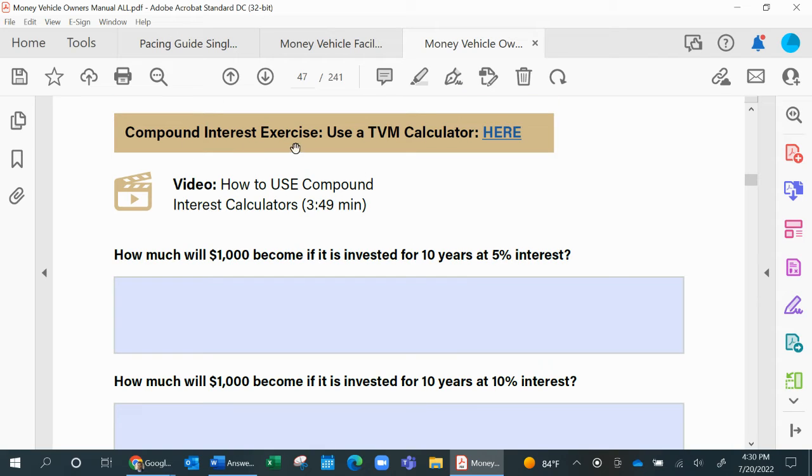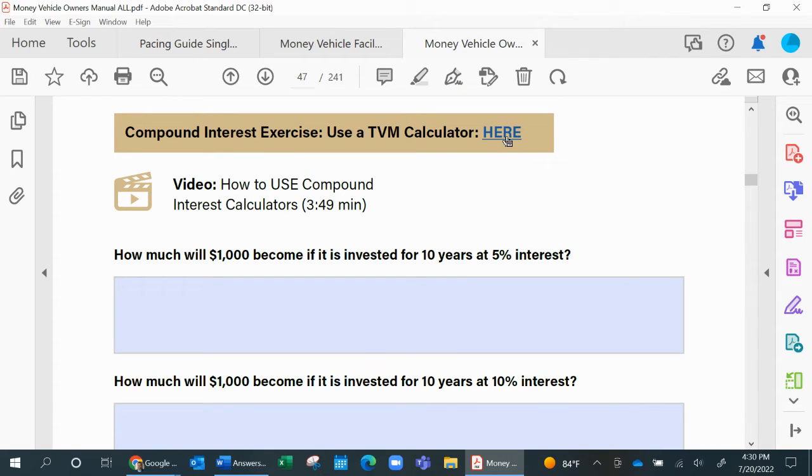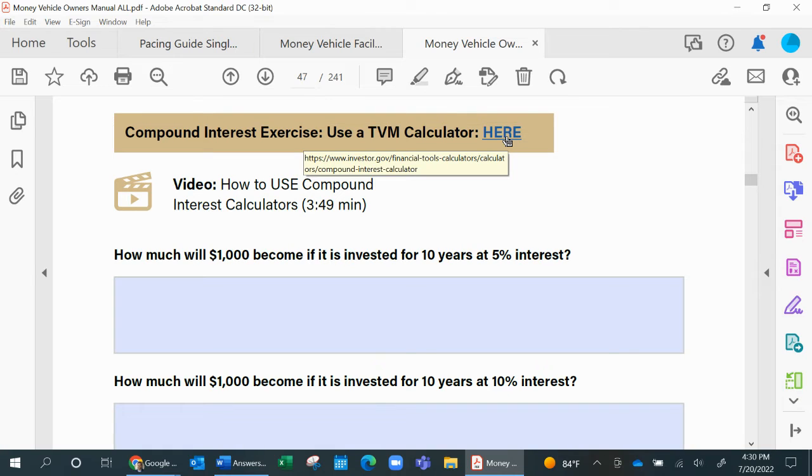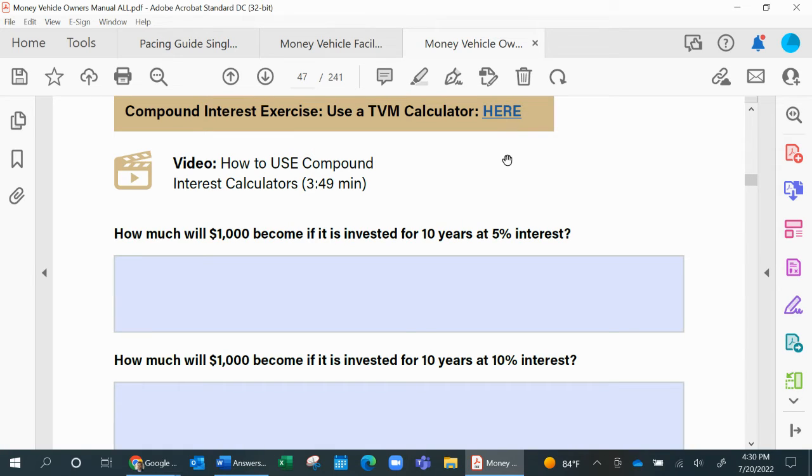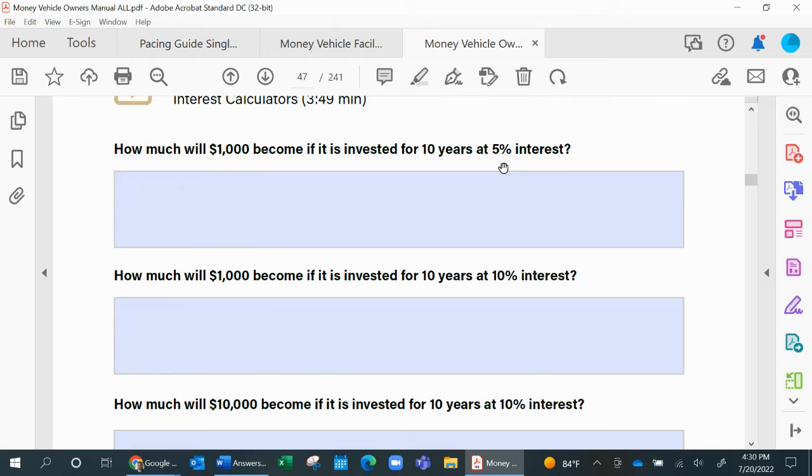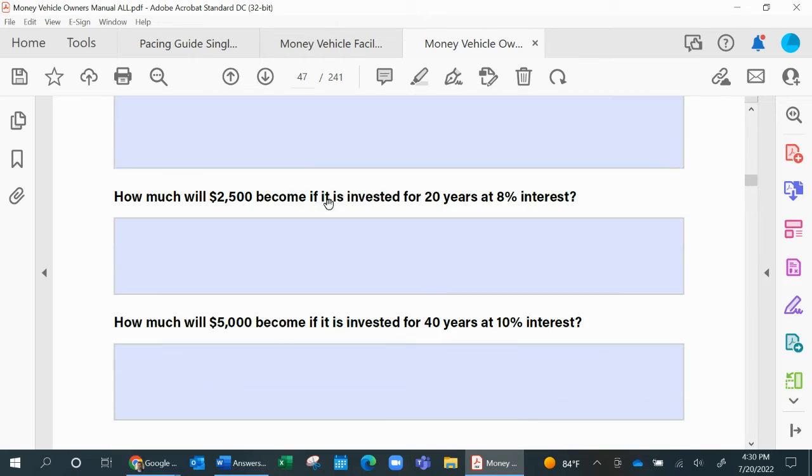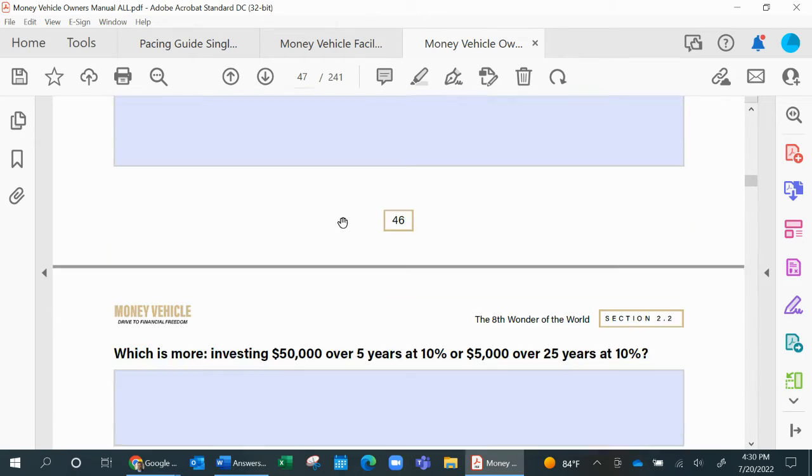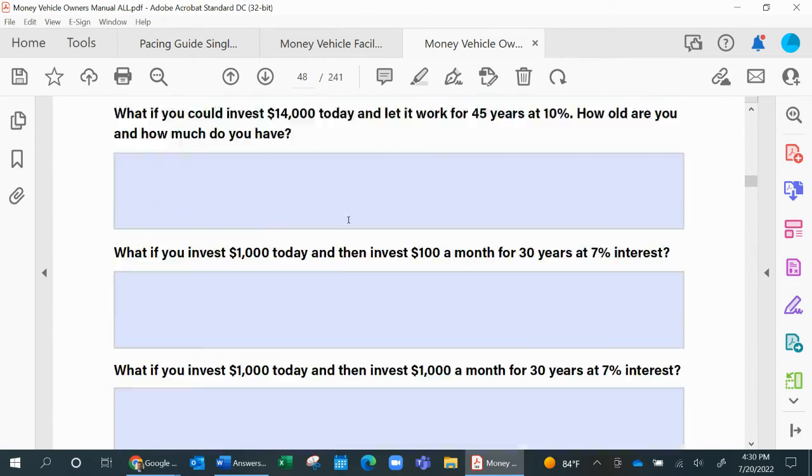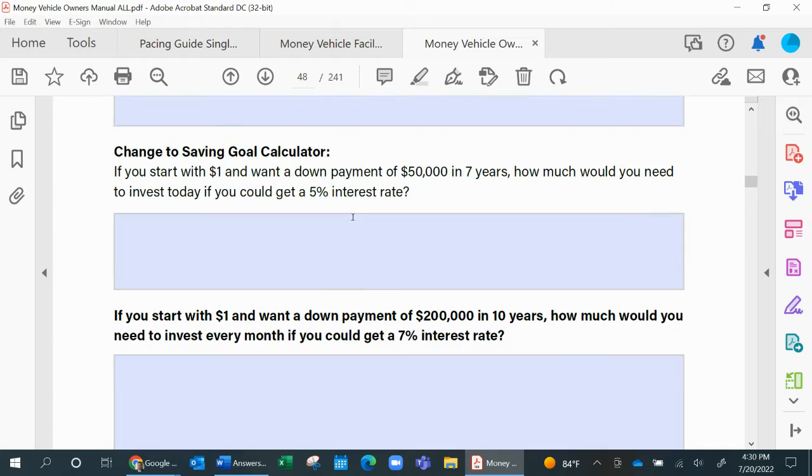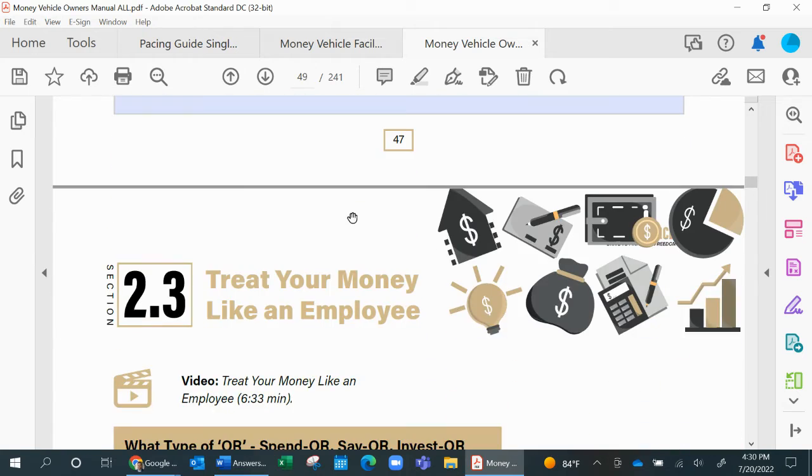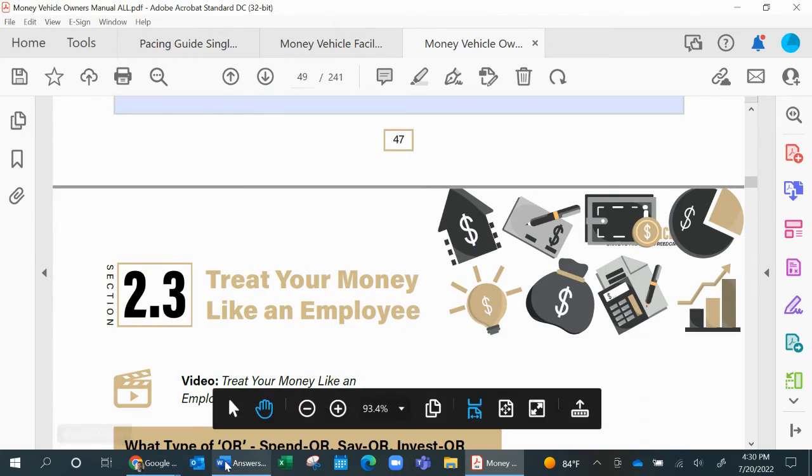As you can see here, they're going to go through the compound interest exercise. We have attached a link to a compound interest calculator, if they have one in class, or if you have one you prefer, by all means. And as you see, all of these materials will be directly related to what they just learned before they get to 2.3.